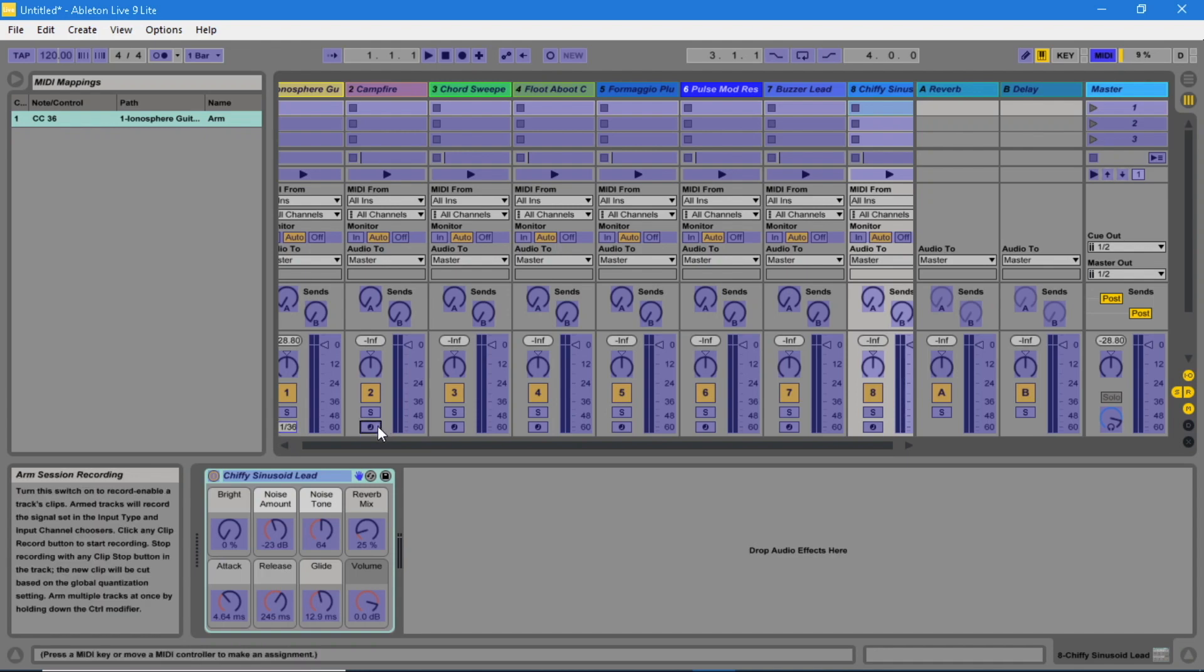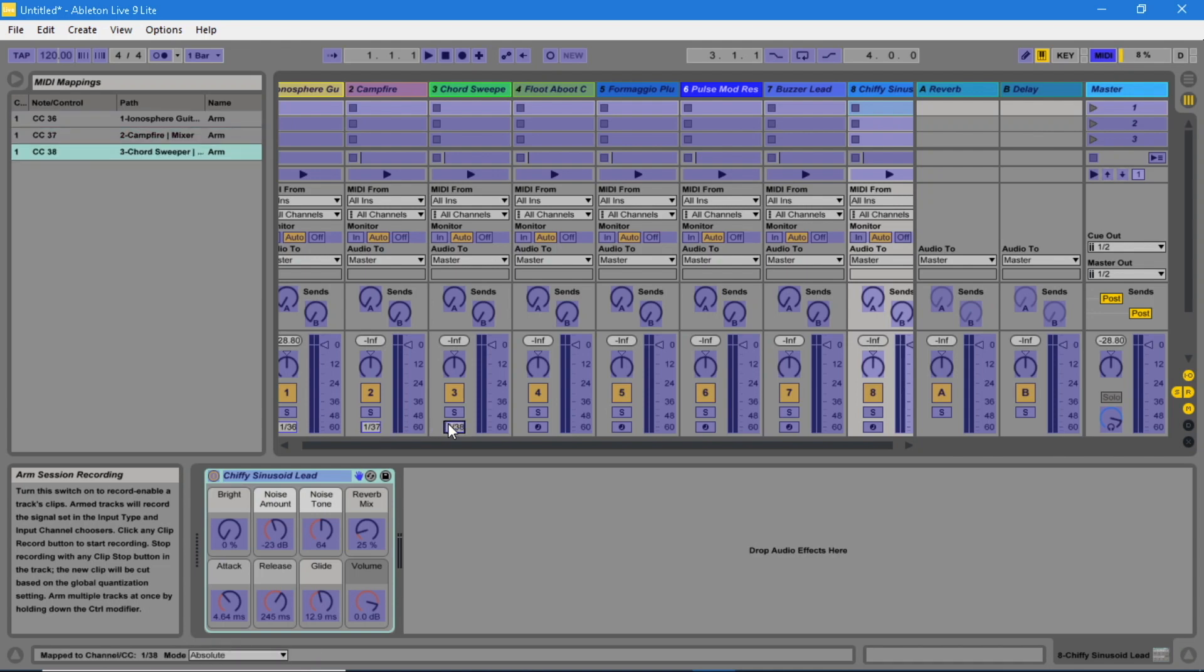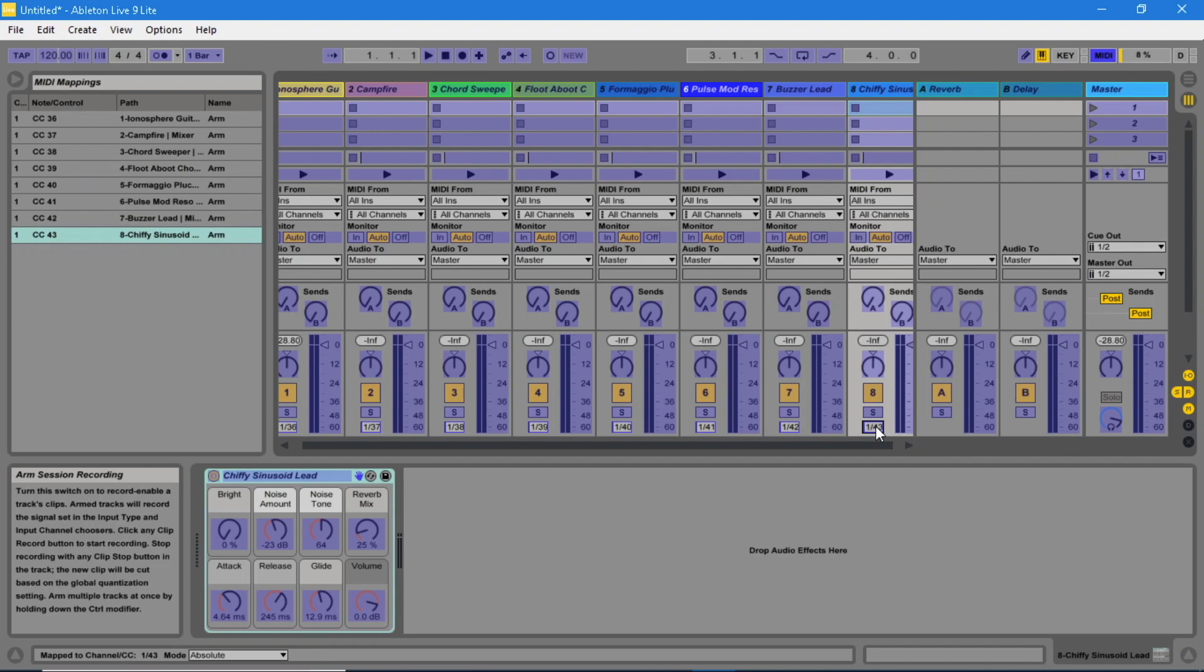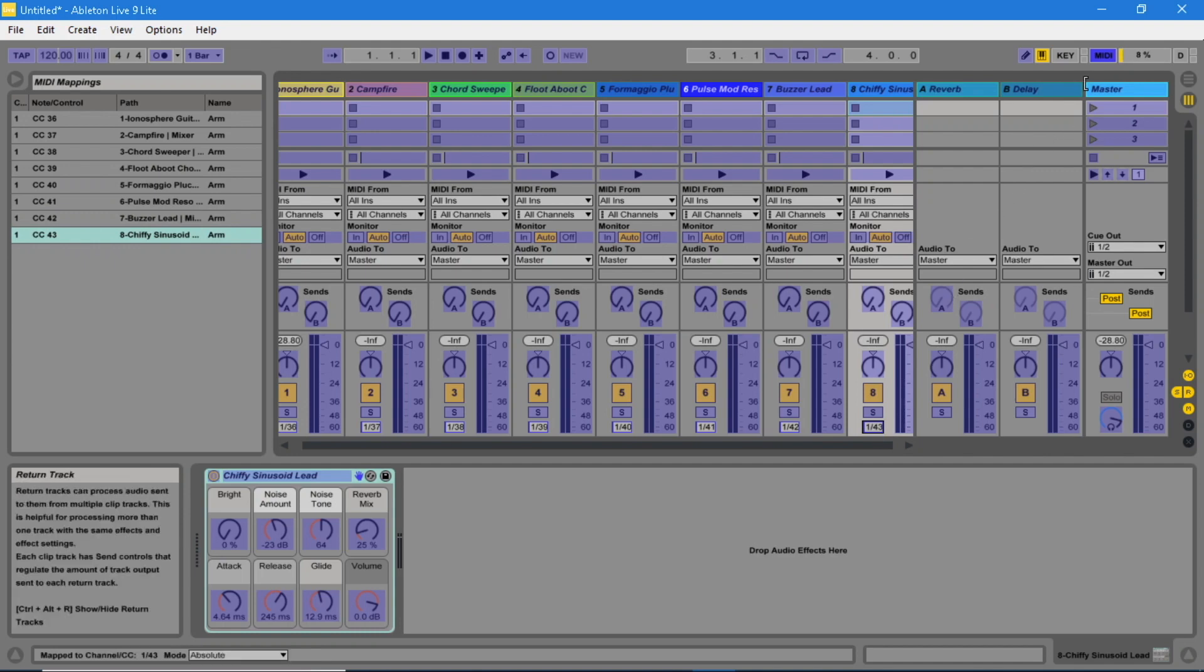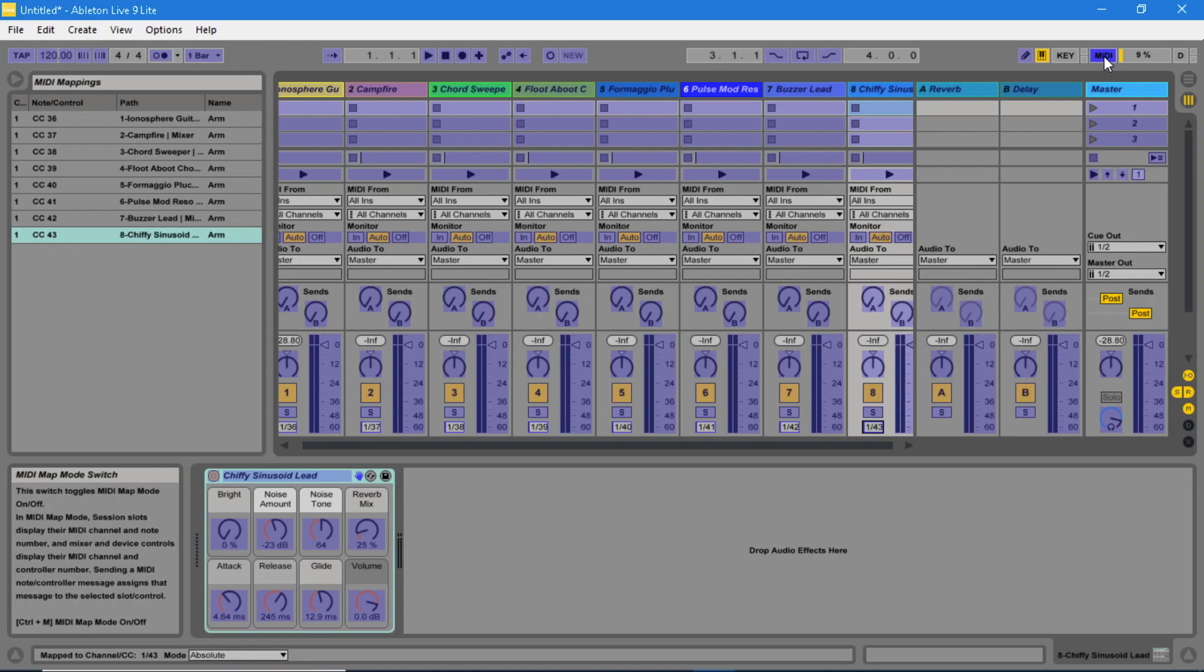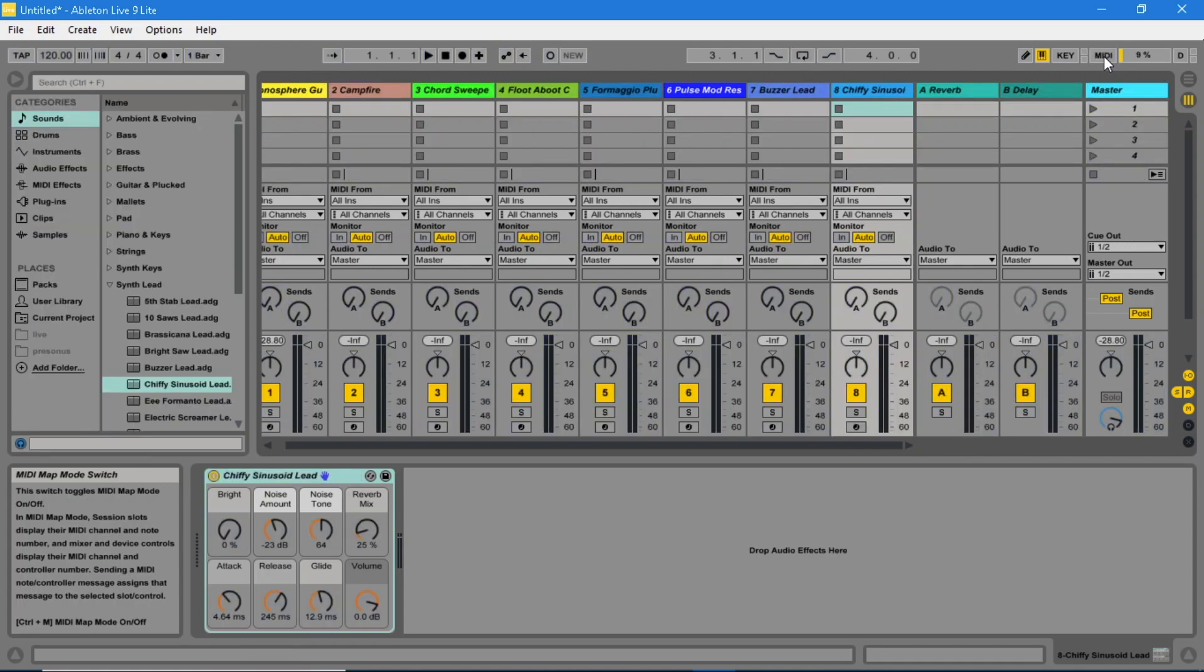Then click on the second track Arm button and click another pad on the Vortex. And carry on doing the same for the rest of the tracks. Go up to the top right again and click on the MIDI button again.